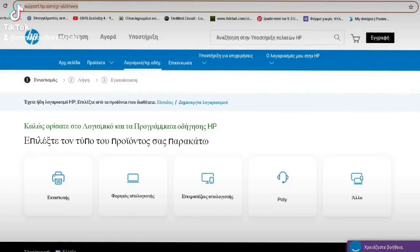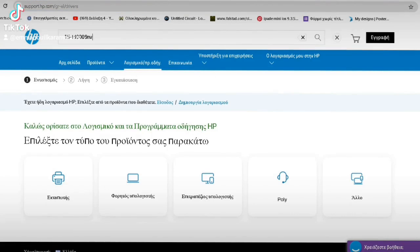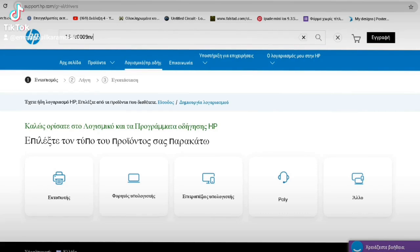Well, let's go to the HP Support page. So, we write down the model of the laptop we have, do a search, and find all the files available in the support.